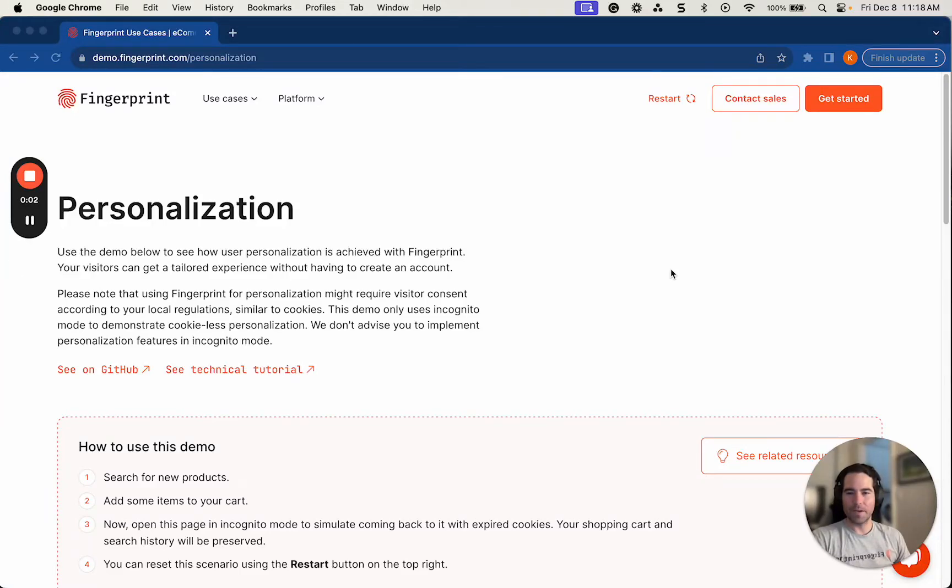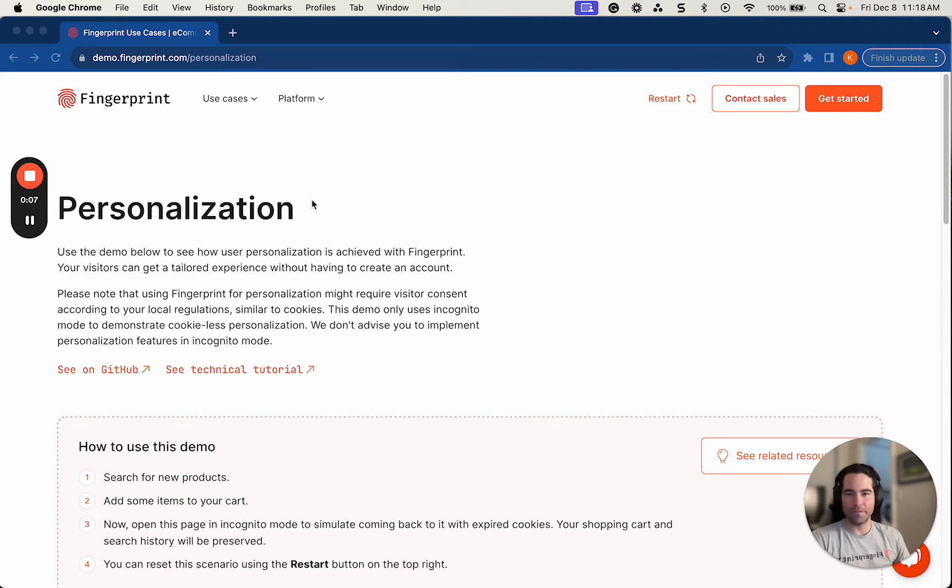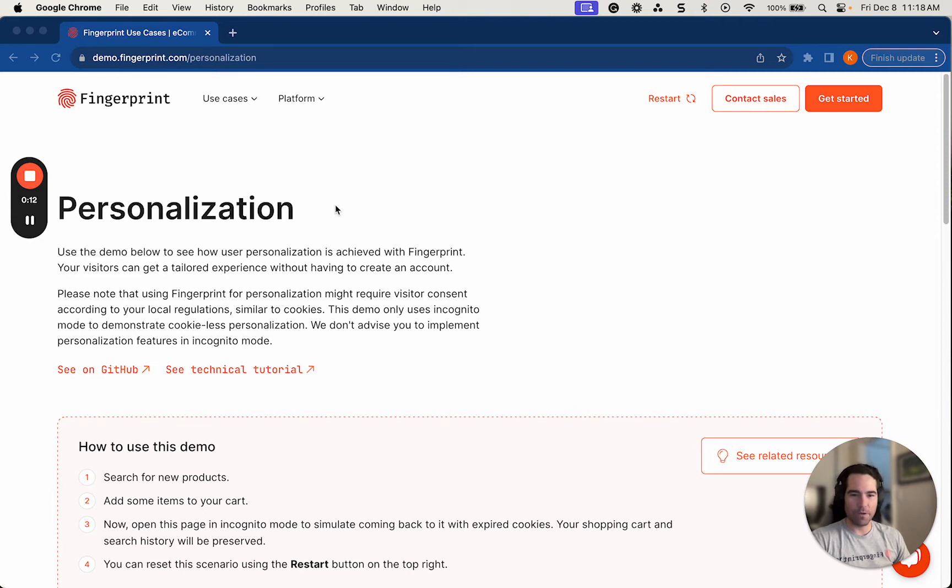Hi, my name is Kevin Roy. I'm a product marketing manager here at Fingerprint, and today I'll be going over a personalization demo on demo.fingerprint.com to showcase how visitors can get a tailored experience with Fingerprint without having to create an account using Fingerprint's visitor identifier.